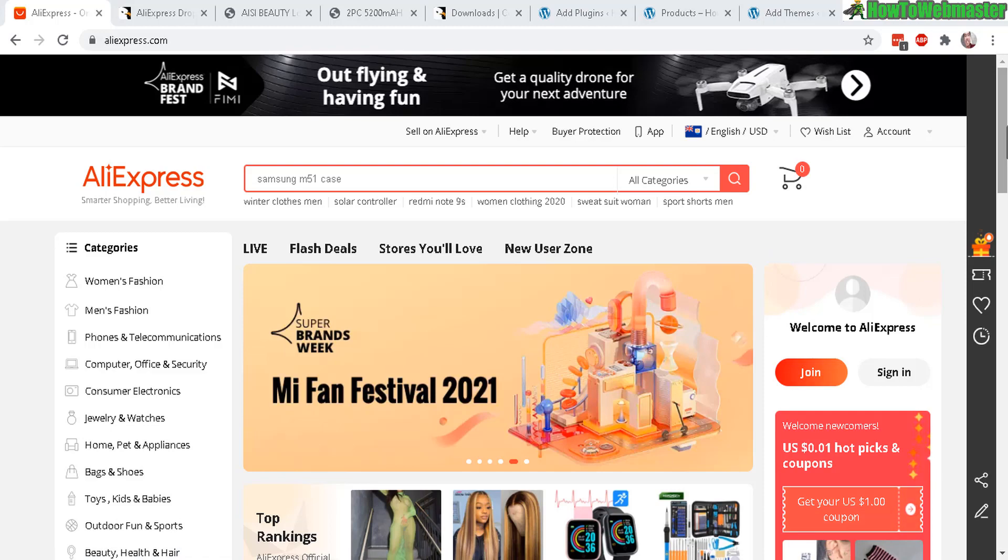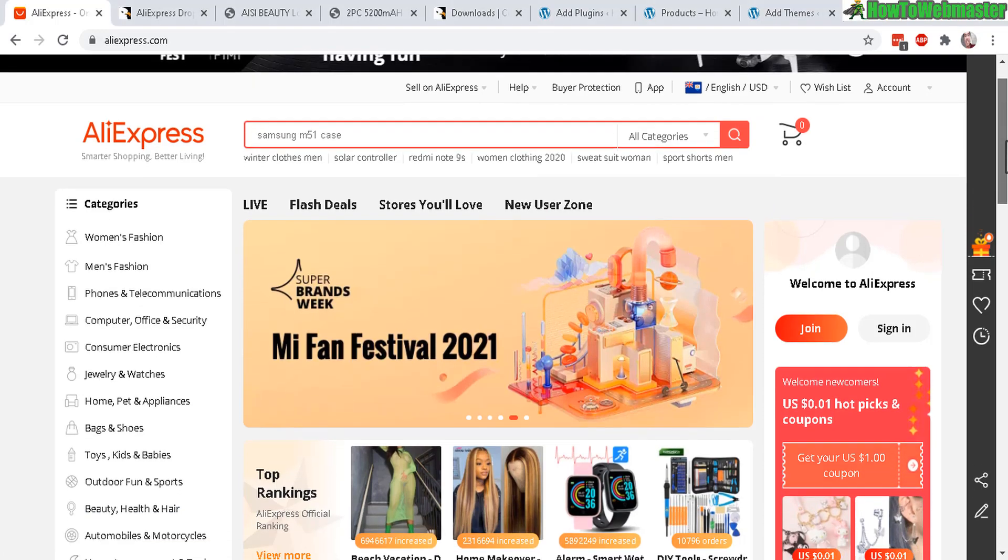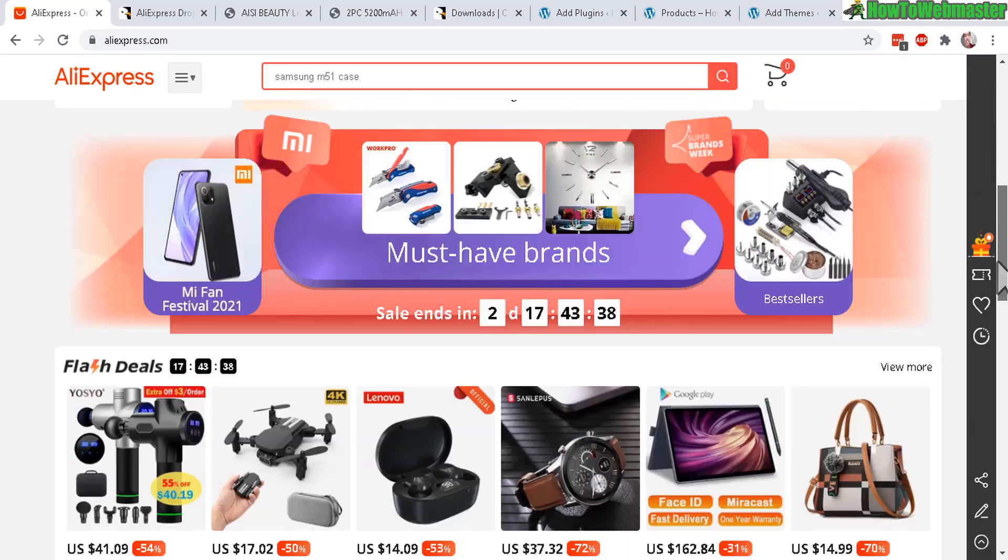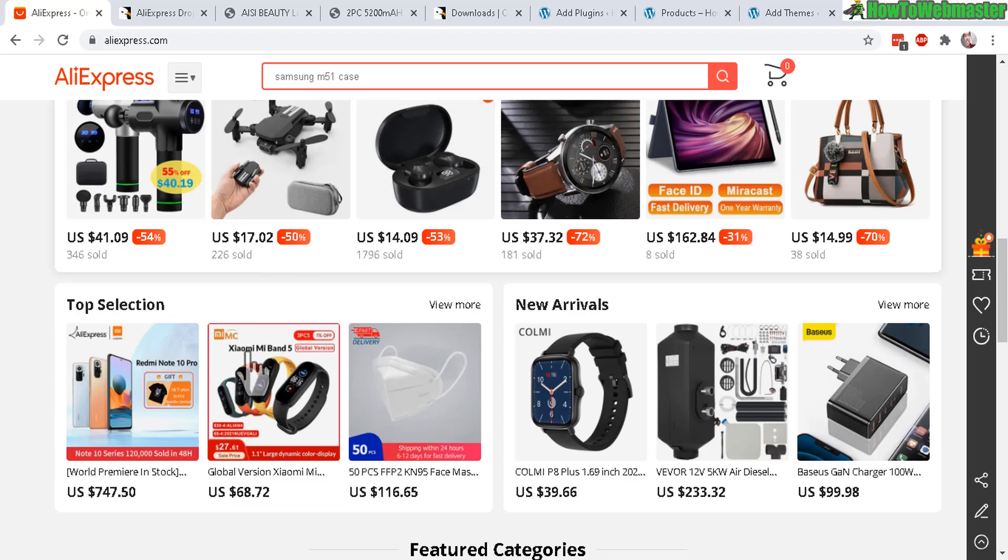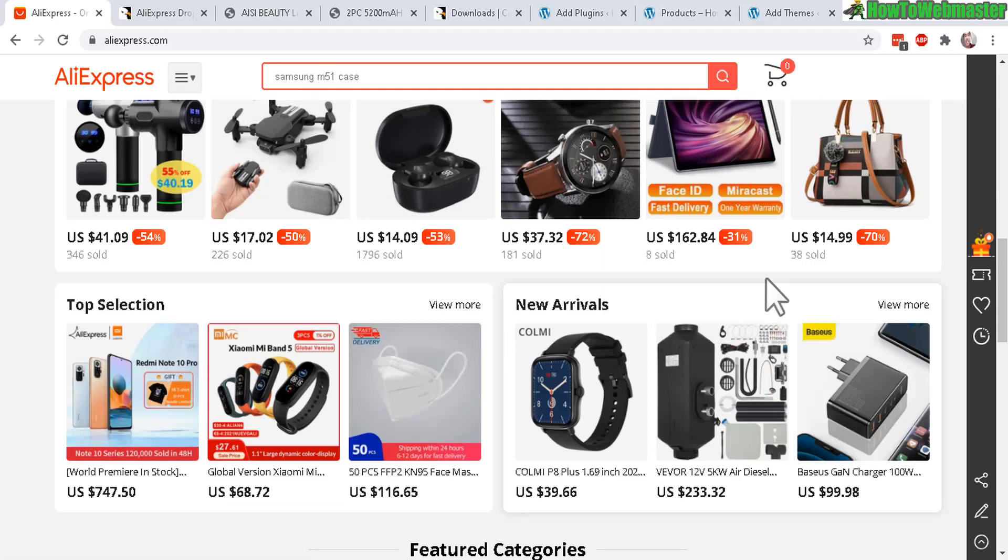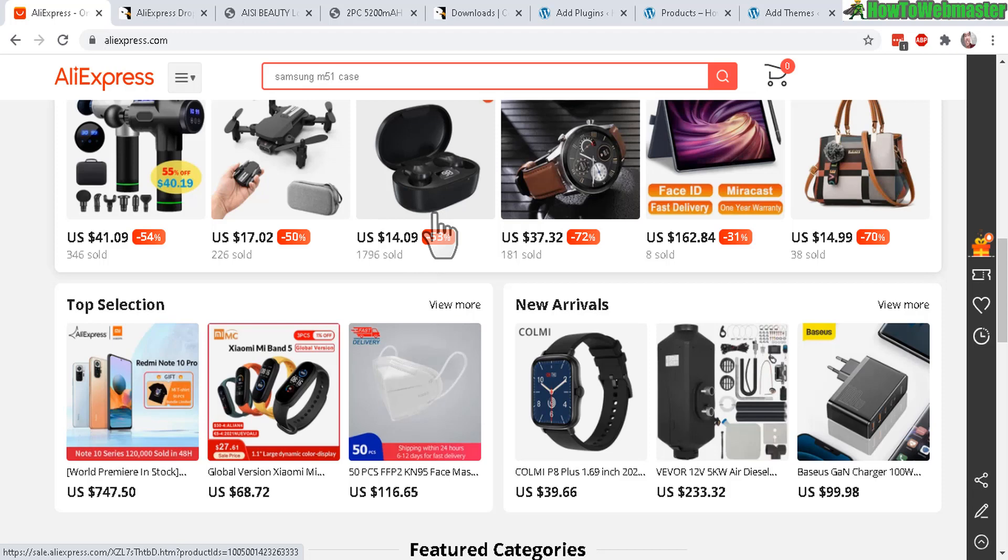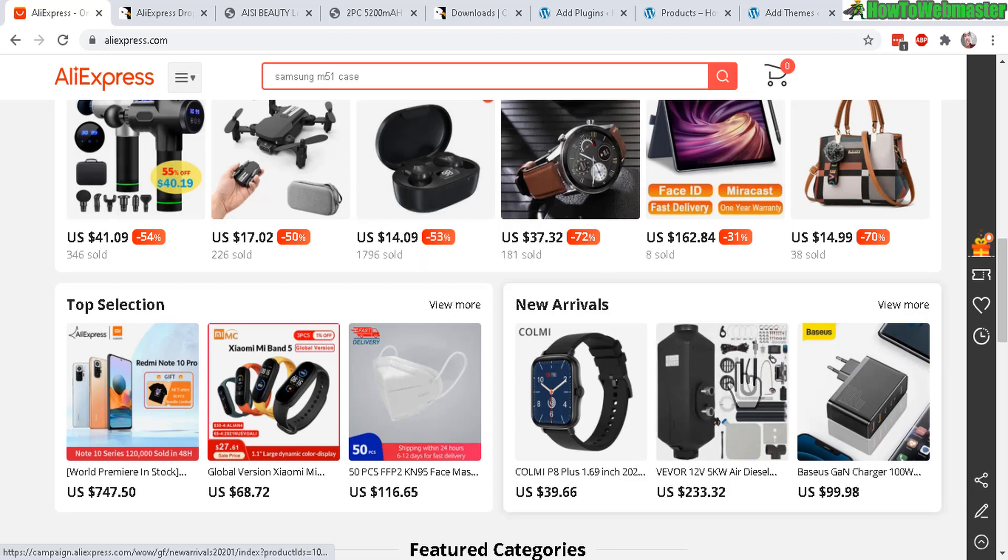For those that don't know, this is AliExpress right here. It is basically an Amazon for really cheap Chinese products. Here are some of the products - they have pretty much everything under the sun and the prices are really cheap. So the idea is to resell these or dropship these on your own website at a higher price, then come to AliExpress and buy it and ship it to your customers.